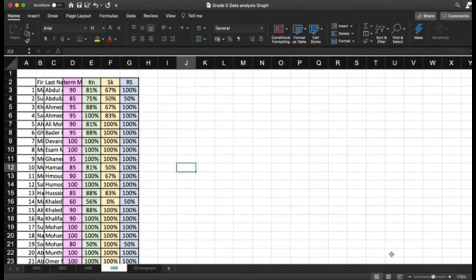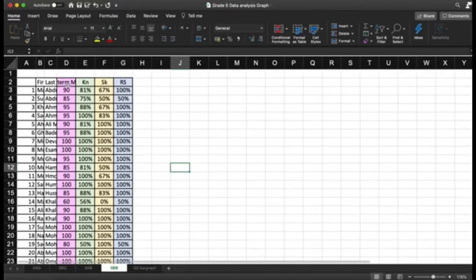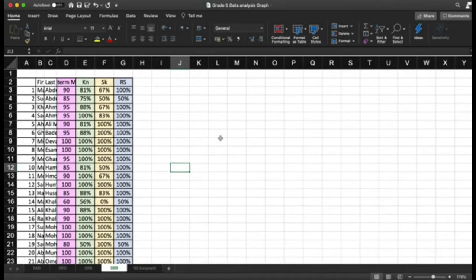Once you have your Excel sheet exported from Schoology, it will appear like this. You will have first names, last names, the midterm, and then the three pillars of your assessment: knowledge, skills, and reasoning. In our previous videos we explained how to create an aligned or standardized assessment using the Schoology alignment tool.